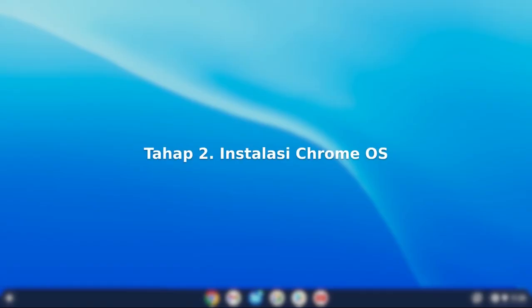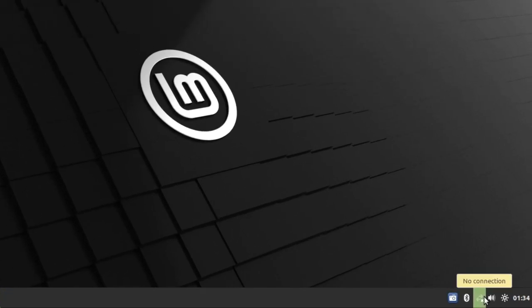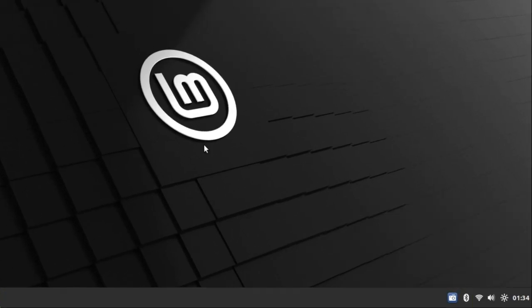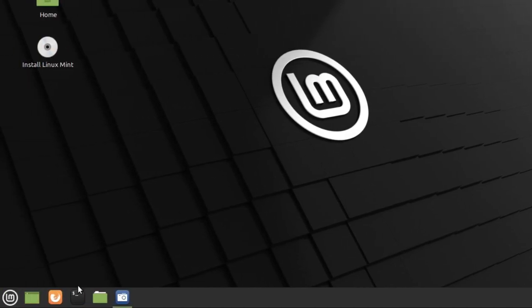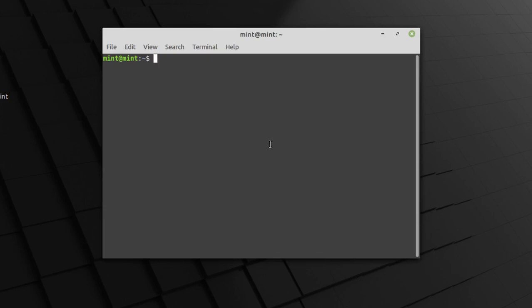Tahap kedua, instalasi Chrome OS. Setelah berhasil masuk ke Linux Mint, sambungkan dengan koneksi internet. Lalu buka aplikasi terminal. Ketikan perintah berikut. Dan klik enter.